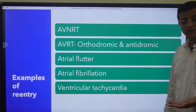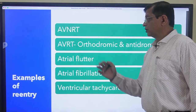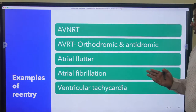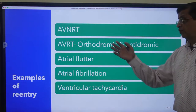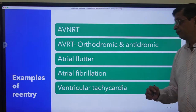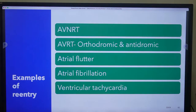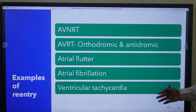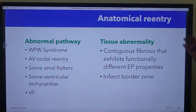There could be many examples of re-entry, like AV nodal re-entry tachycardia or atrioventricular re-entry tachycardia due to orthodromic and antidromic. We will discuss more about this when we discuss AVRT. Atrial flutter is usually a macro re-entry. Atrial fibrillation is usually a micro re-entry, and ventricular tachycardia can have anatomical re-entry or functional re-entry.